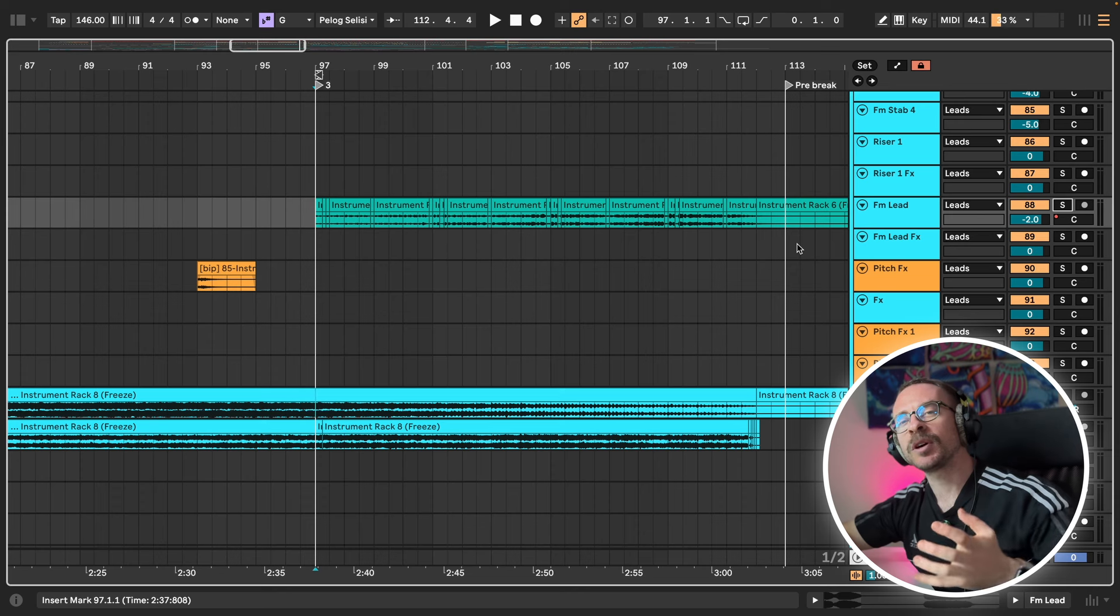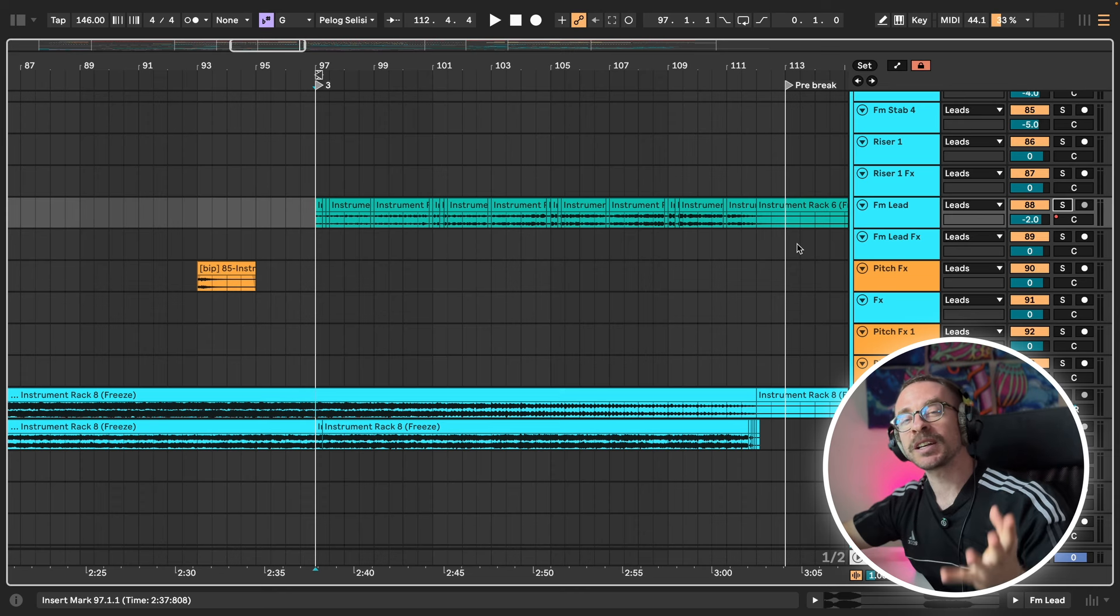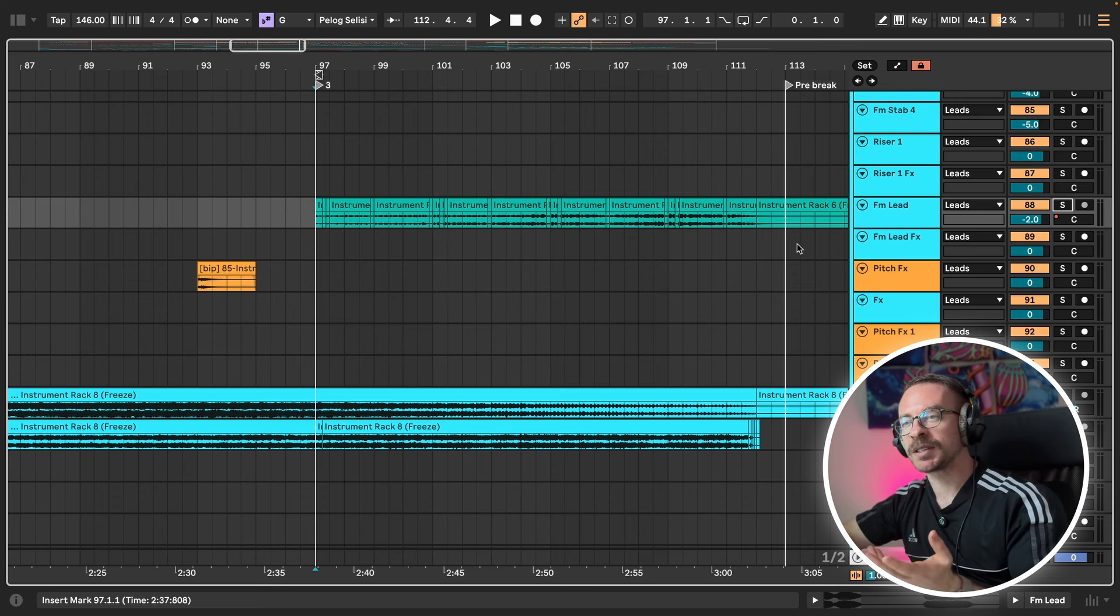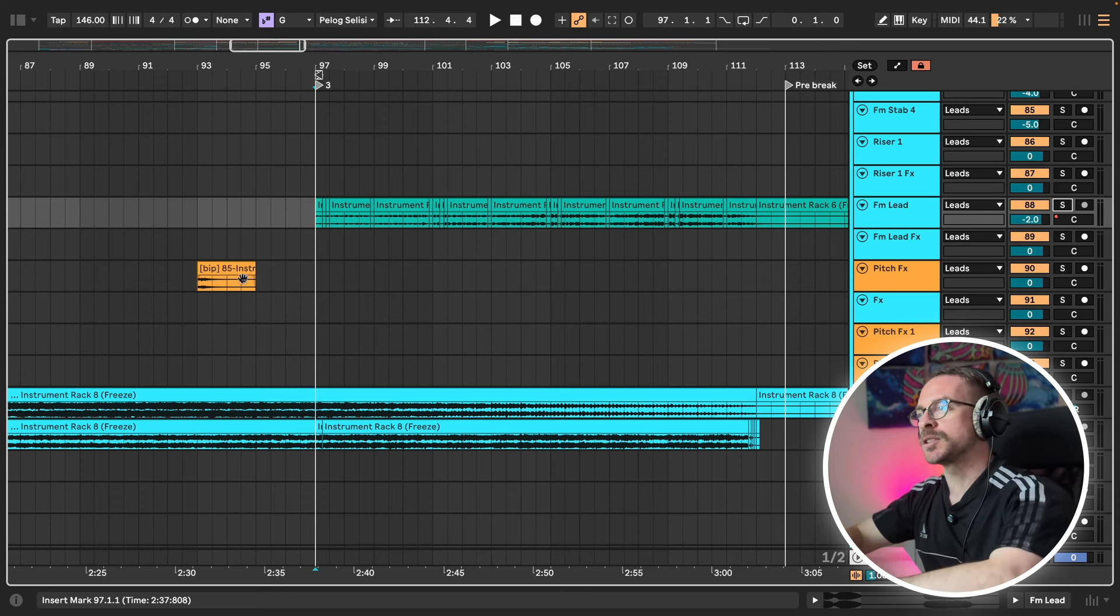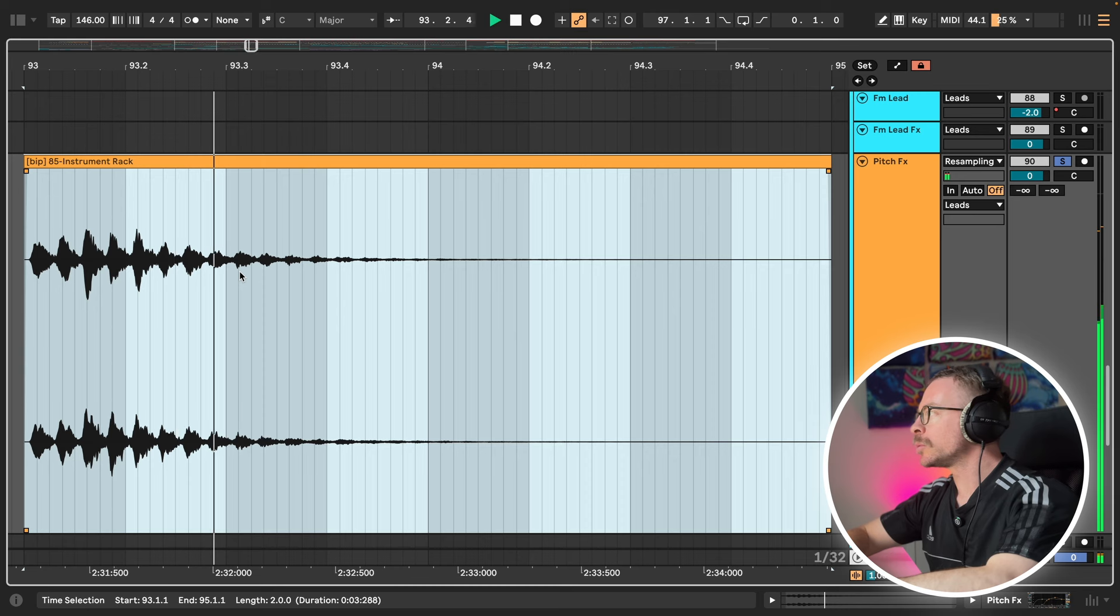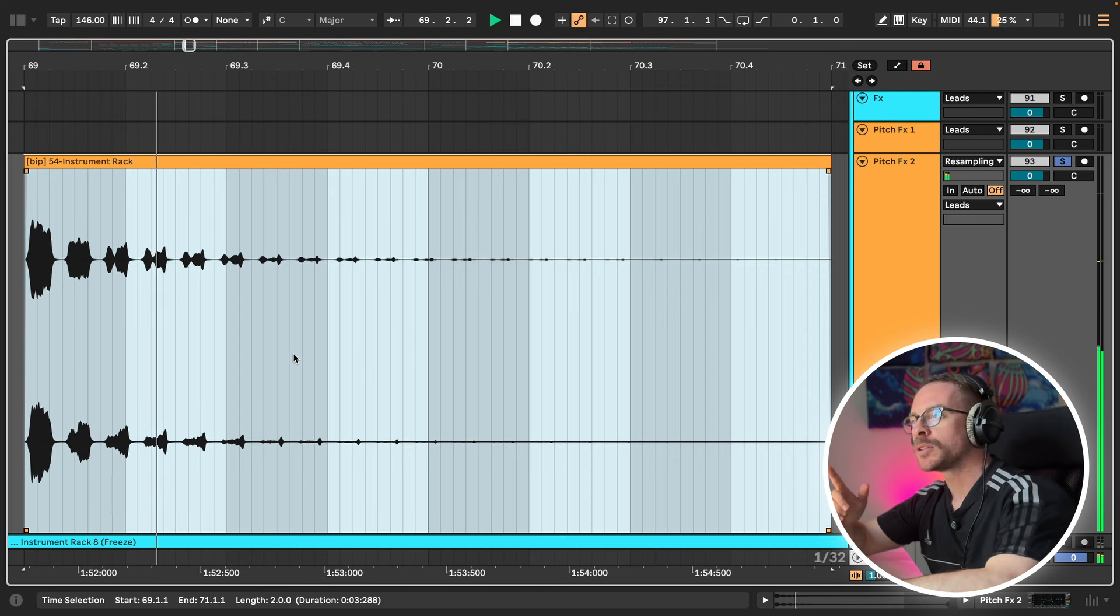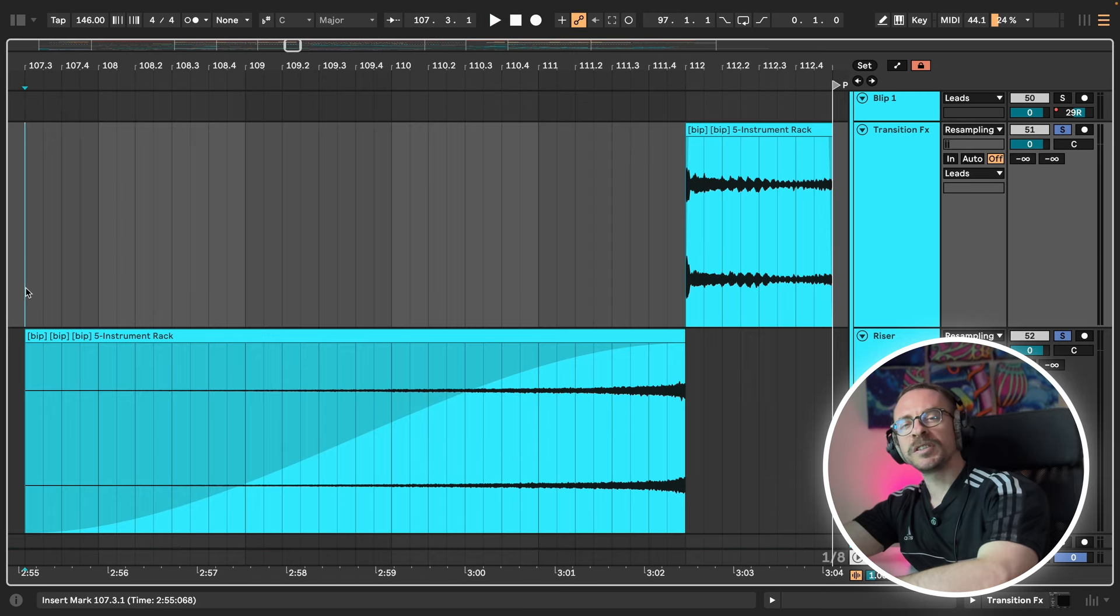I also made quite a lot of effect sounds out of the same presets. Such as this one. This. And these two.